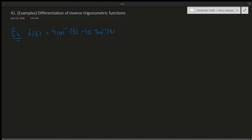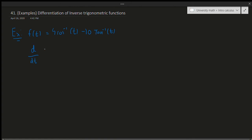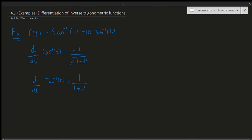Using t or x doesn't matter — the formulas hold exactly the same. To refresh your memory: the derivative of arccos(t) is equal to minus 1 over the square root of 1 minus t squared. And the derivative of arctan(x), or tan inverse, is equal to 1 over 1 plus x squared.